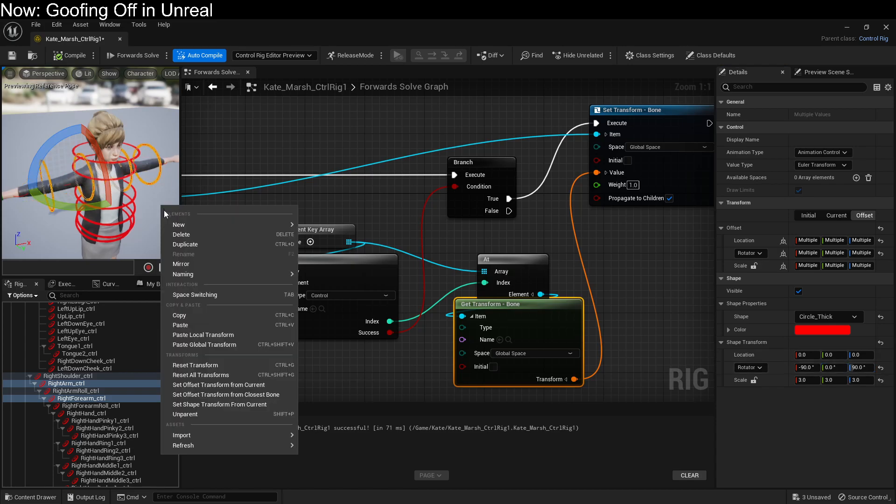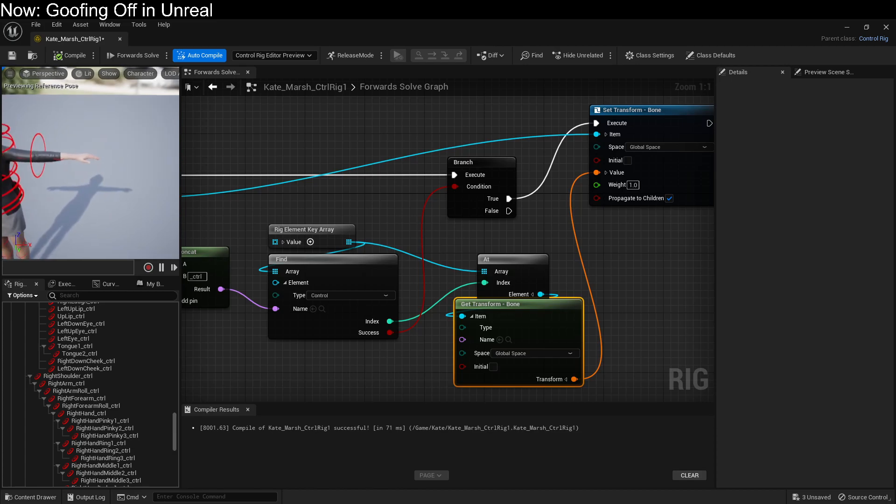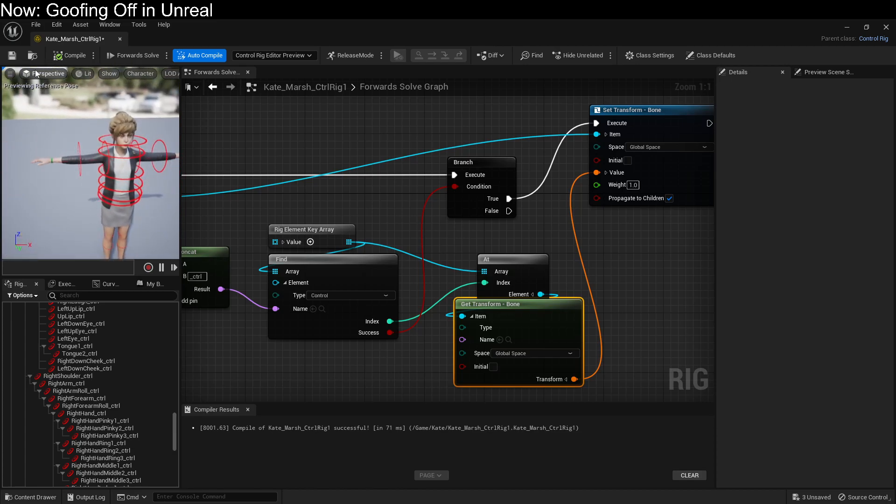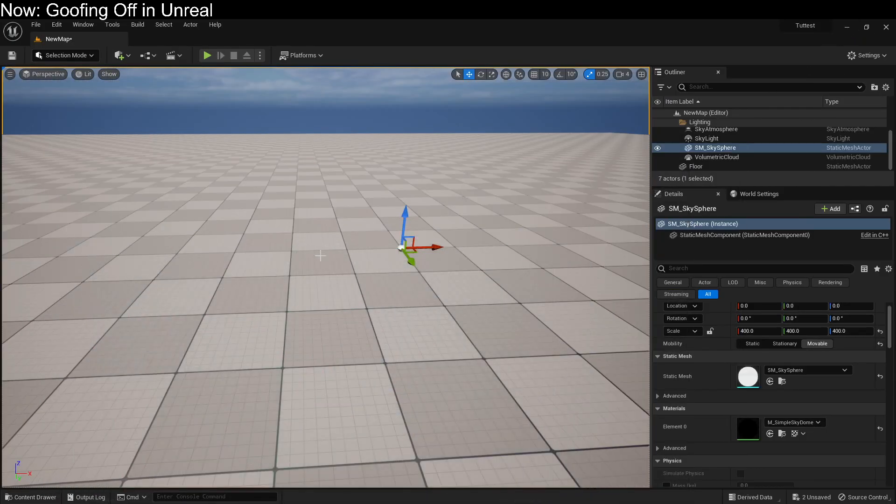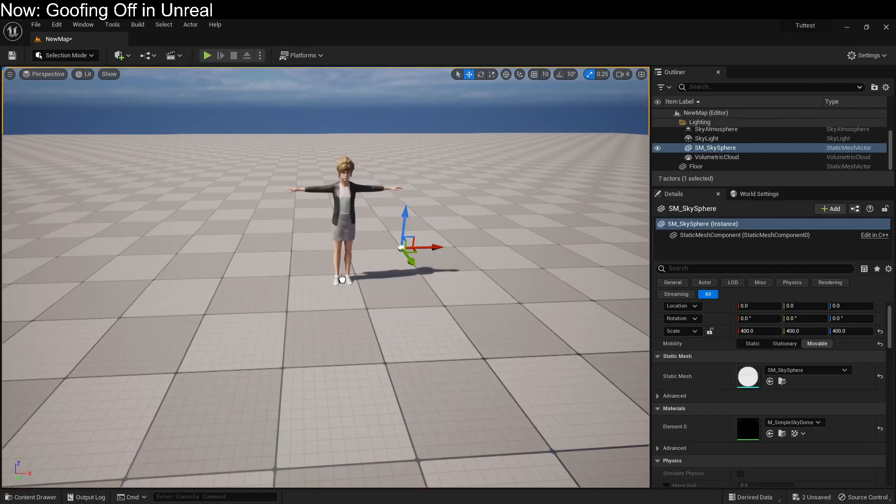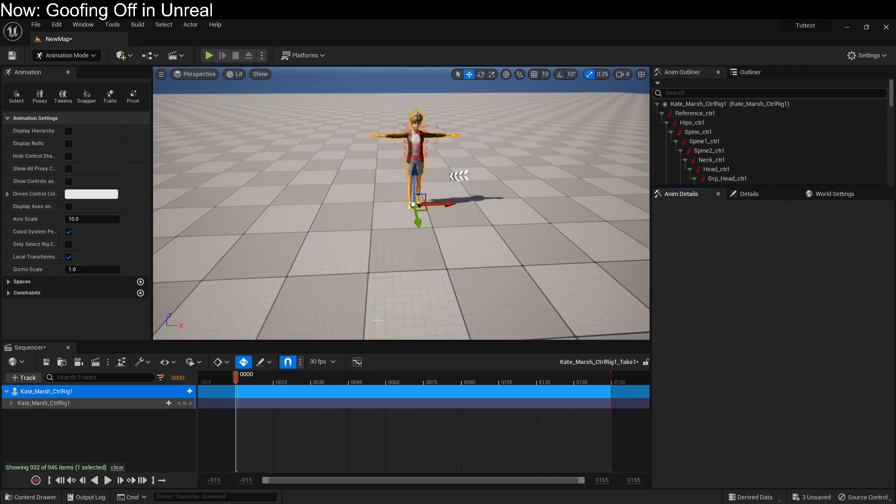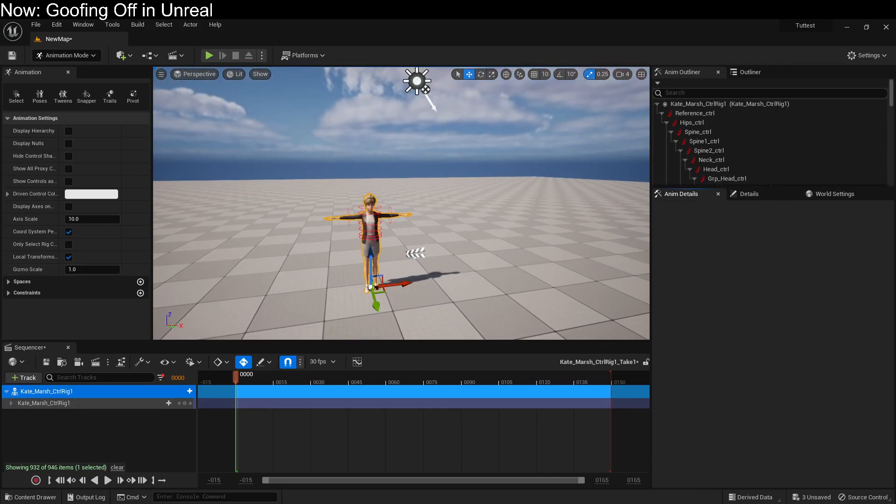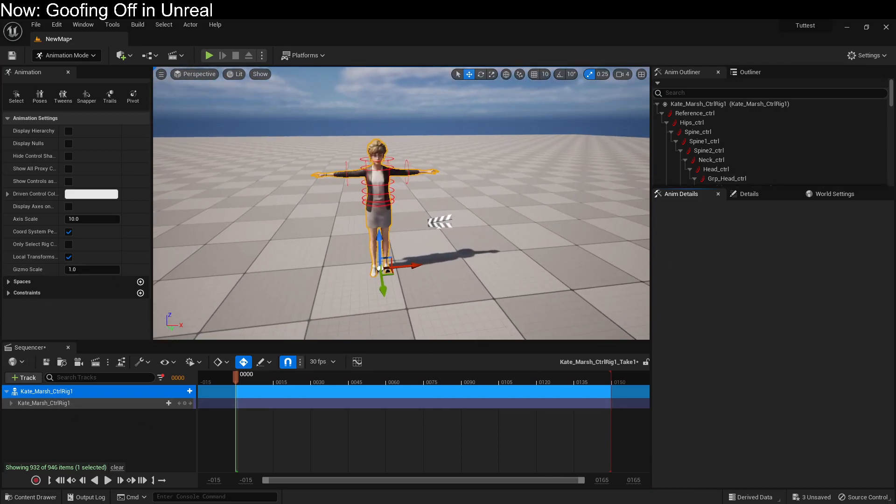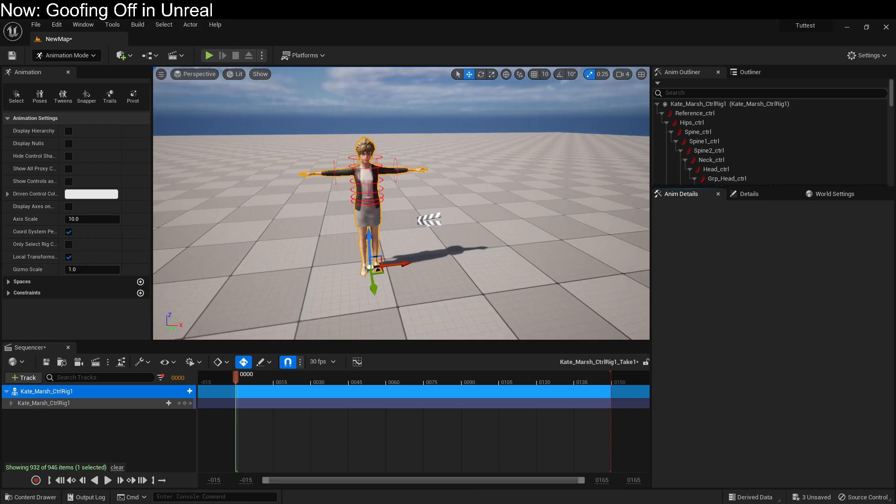So, you know, do as you please for visuals sake. If we hit compile and maybe save, we can come back over into Unreal and add that to the scene. Boom. This will automatically add in a sequencer.